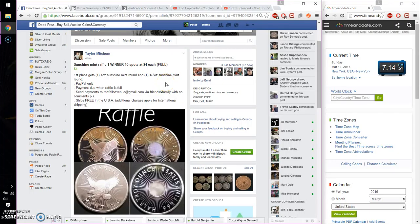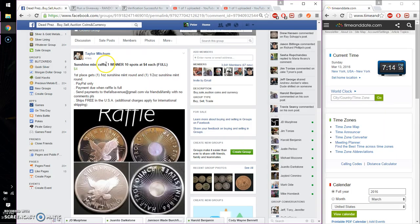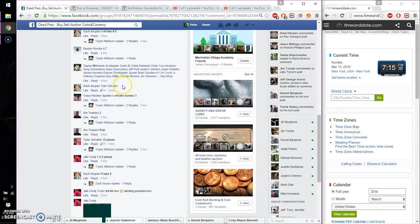Hello guys, welcome to Tyler's Rats. This time is going to be for his Sunshine Mint Raffle. One winner. First place will win a 1 ounce Sunshine Mint round and 1 half ounce Sunshine Mint round.